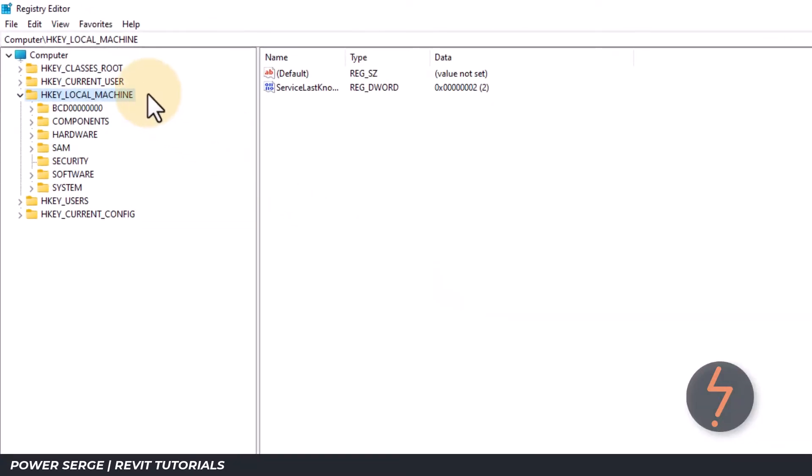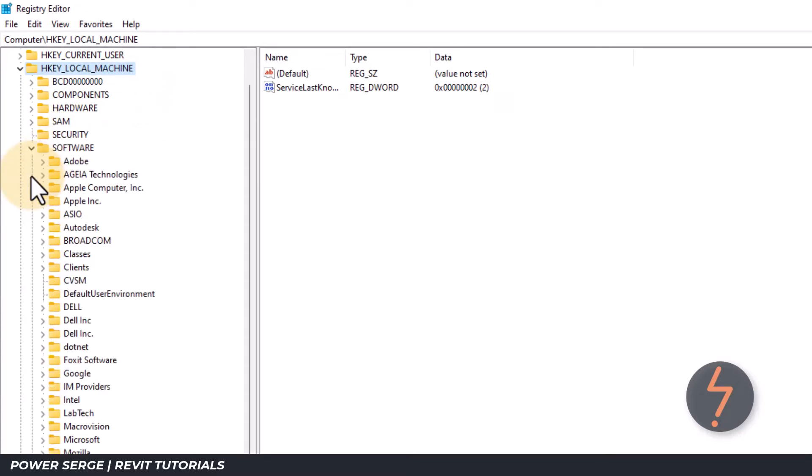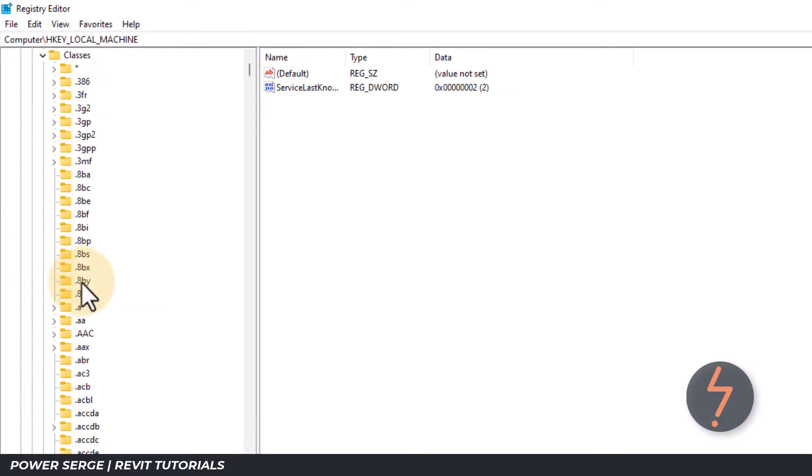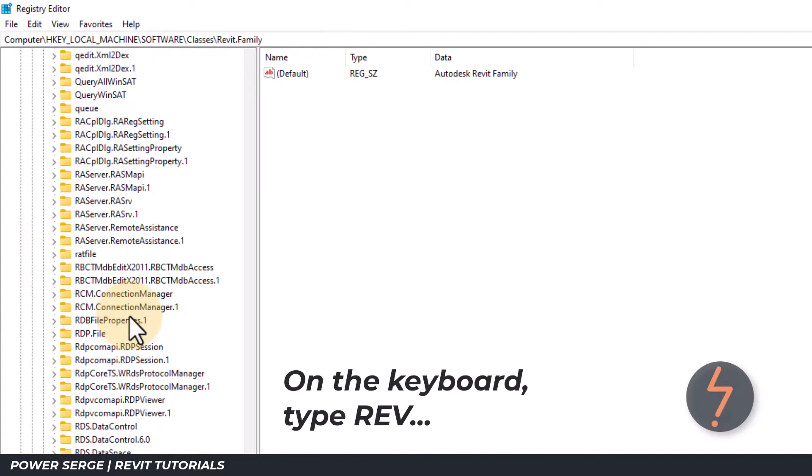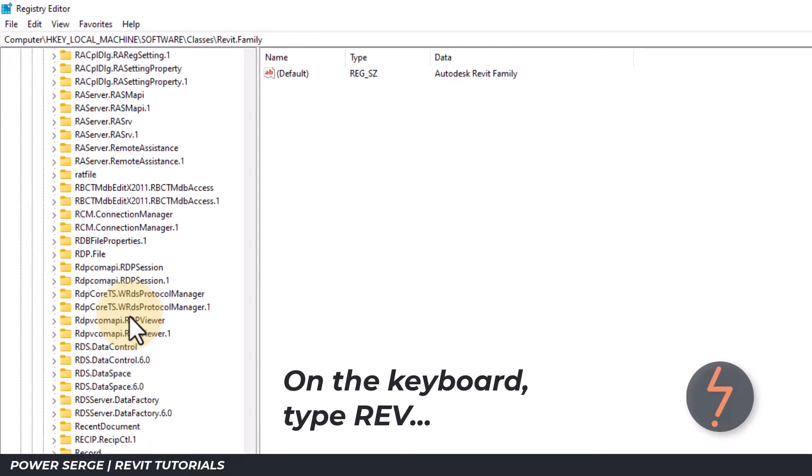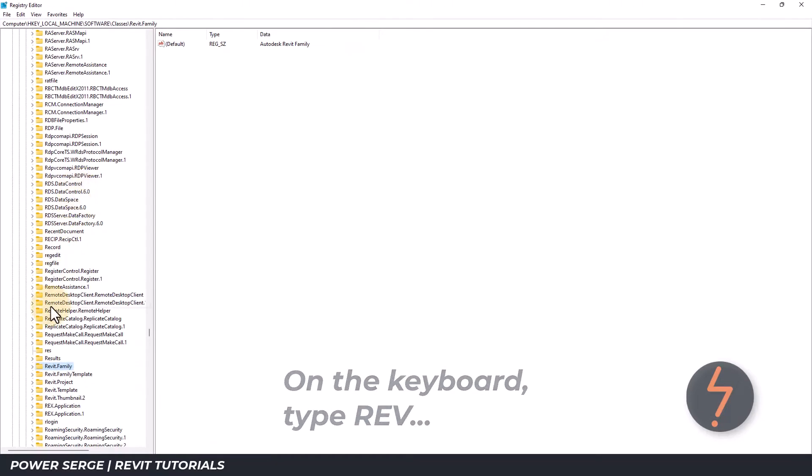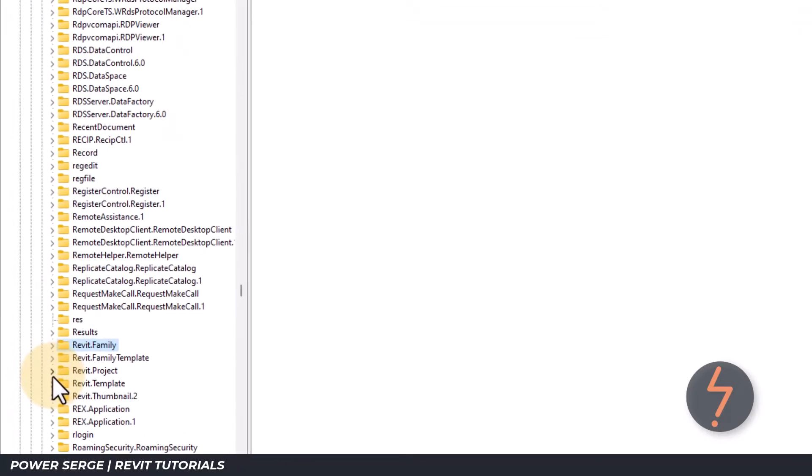Once open, find the required key. Starting at local machine, click through to software and then classes. Then on the keyboard, type REV to quickly scroll down to the Revit entries.